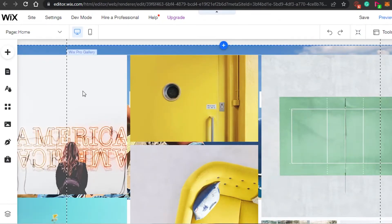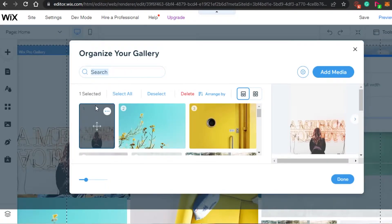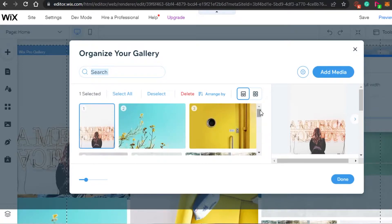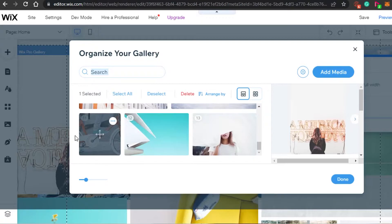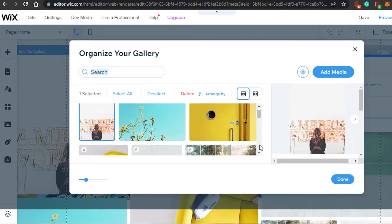These images are looking pretty good but we want to add our own images. You simply right-click and then we have Manage Media. In Manage Media I will be able to upload the images I want to. In Manage Media you can see all of the images right here — we have around 13 images. We have Select All, Deselect, Delete, Arrange By, and then the grid view. You can select any image and check it out.